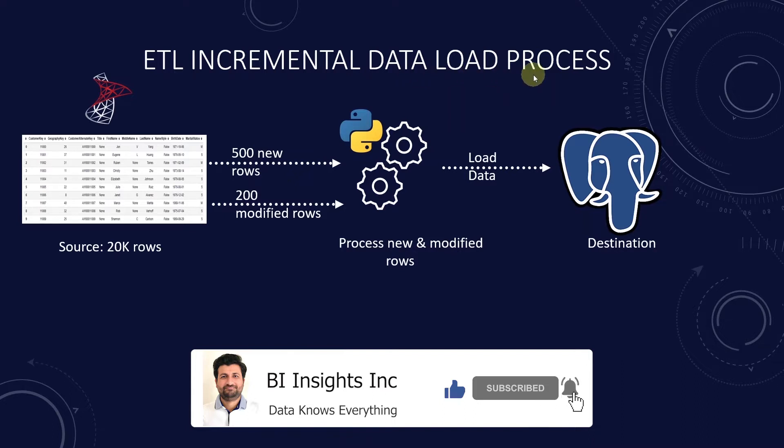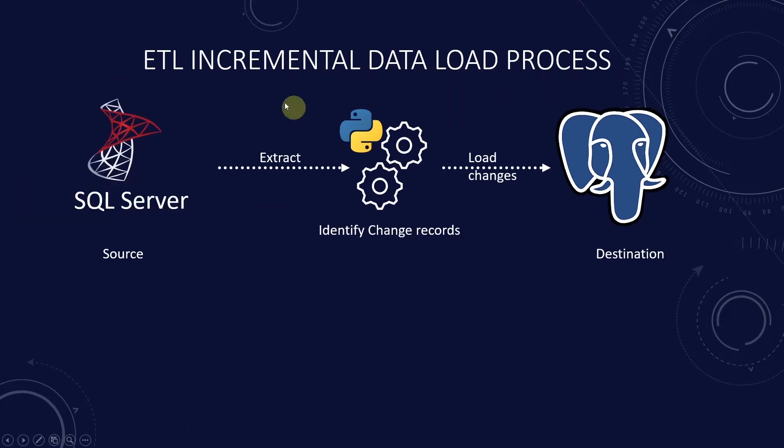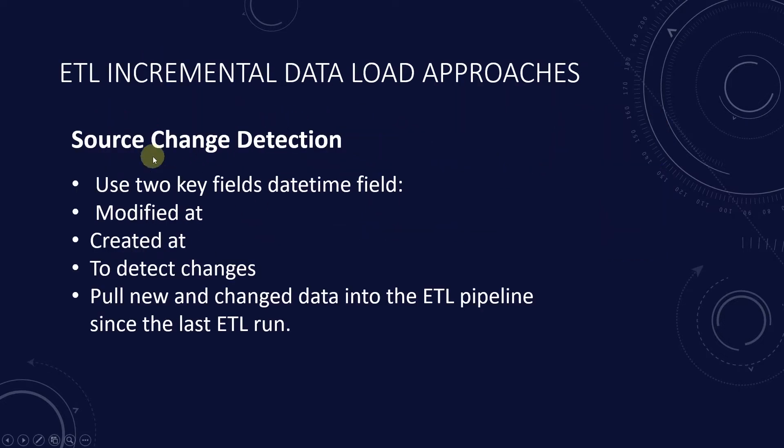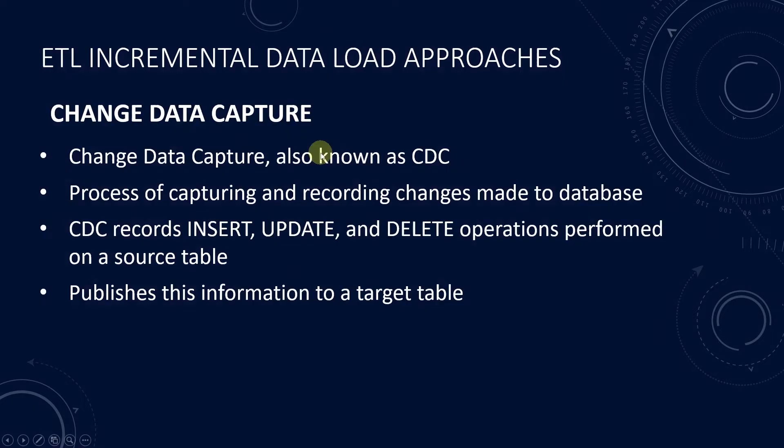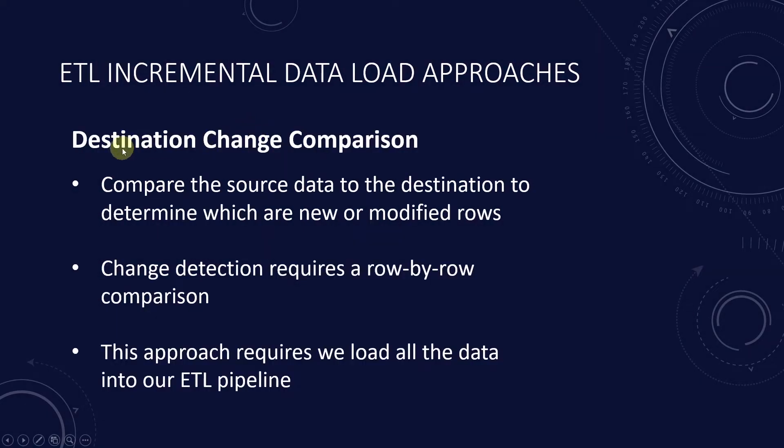In the previous video we discussed various incremental data load approaches such as source change detection, destination change comparison, and change data capture. We implemented the destination change comparison in that session.